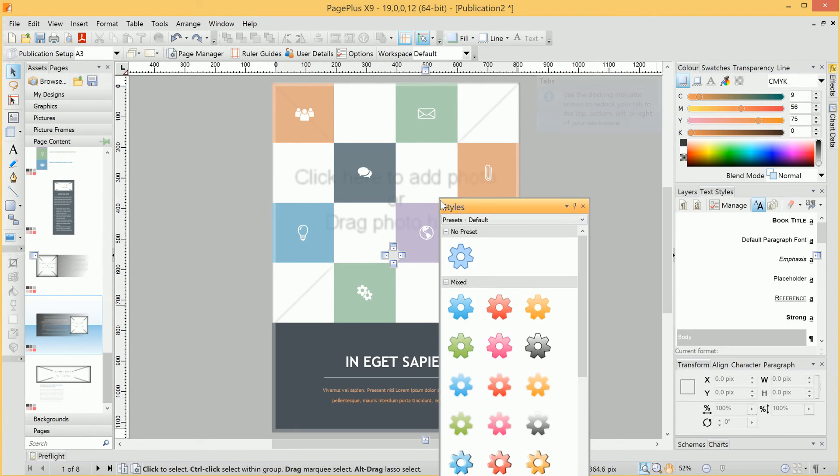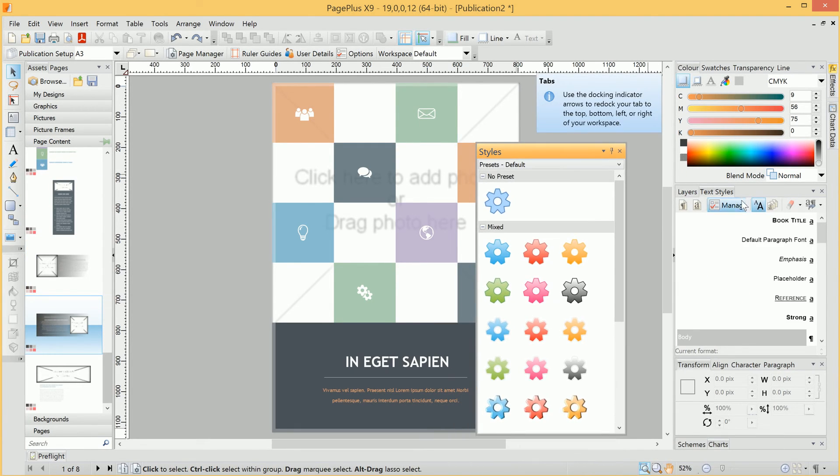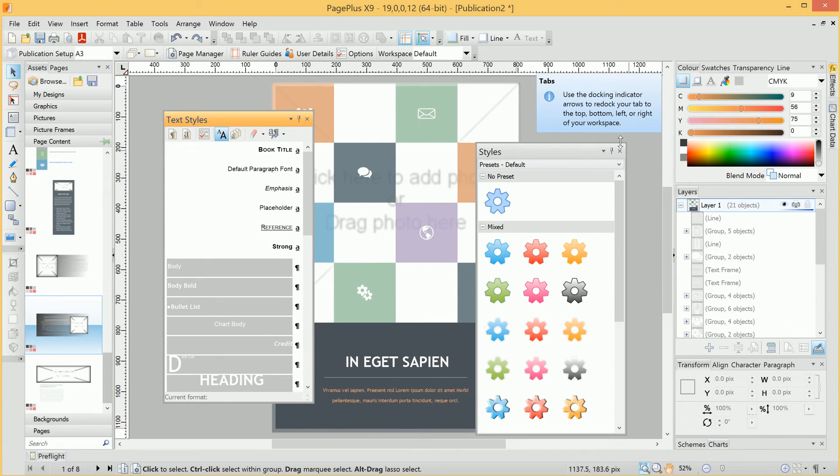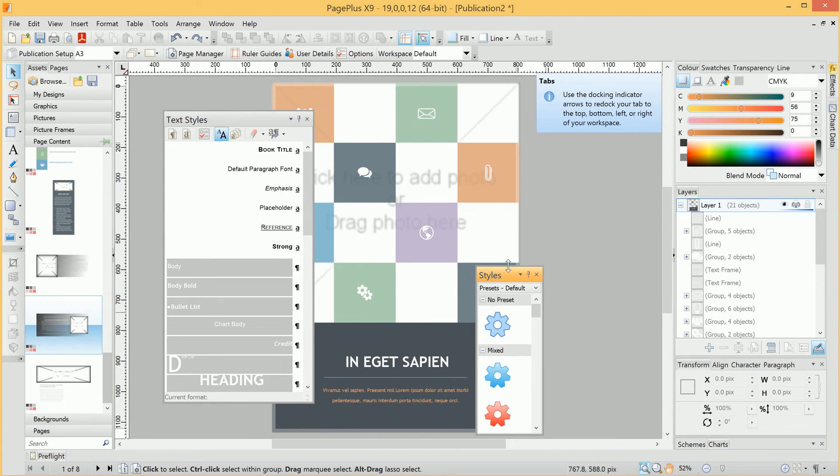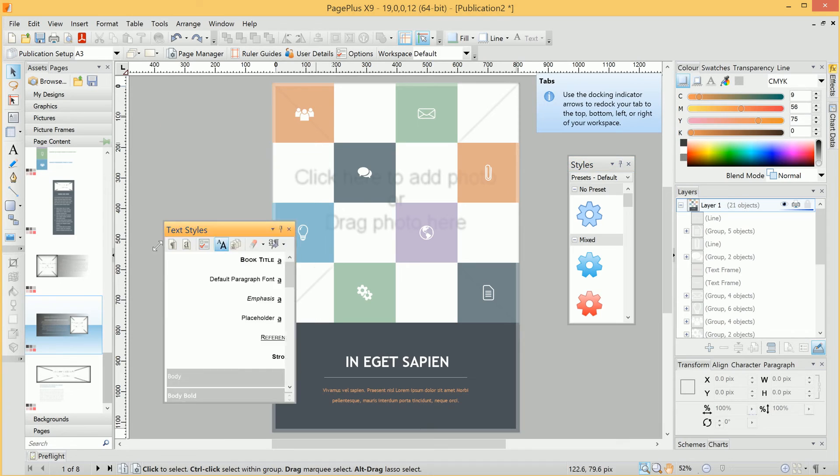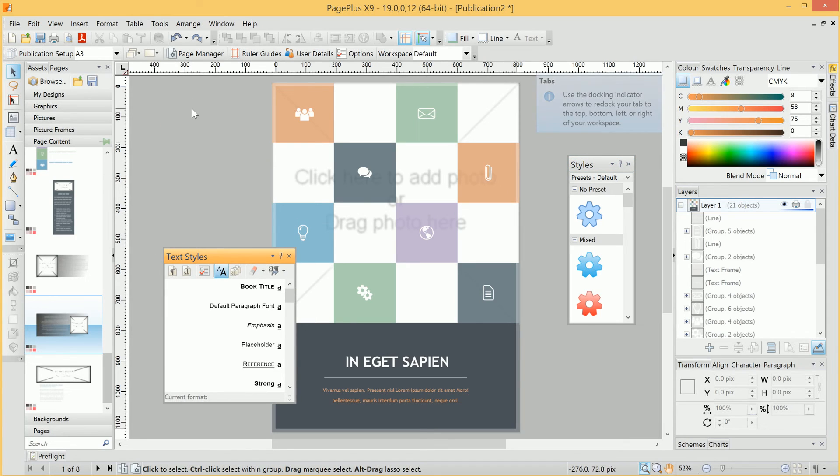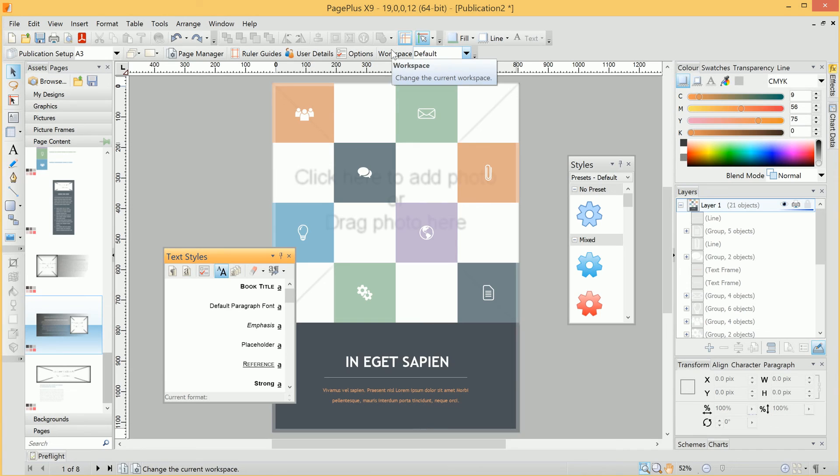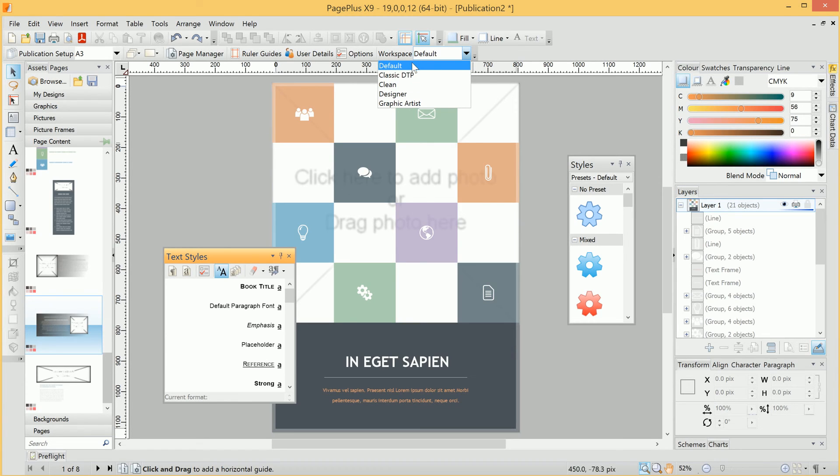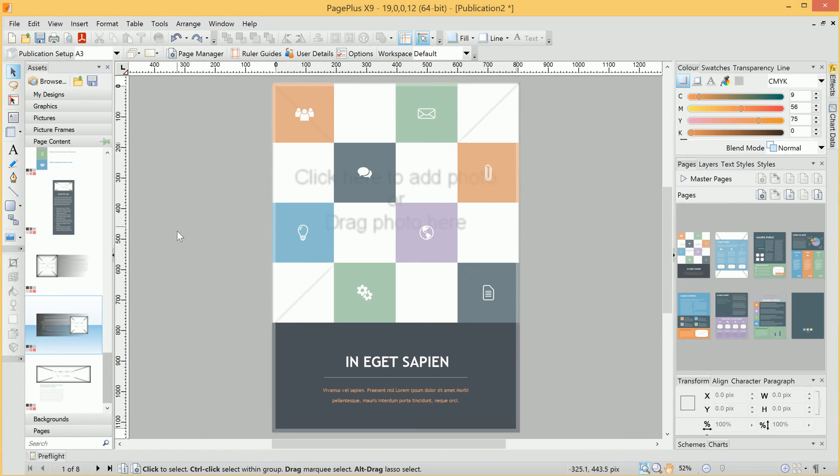If, say for example, we've experimented with the workspace and we're not happy and want to return to how it was, we can go to workspace up here, and we actually have several default layouts we can choose from. But if we simply click Default, everything will be reset to how it was originally.